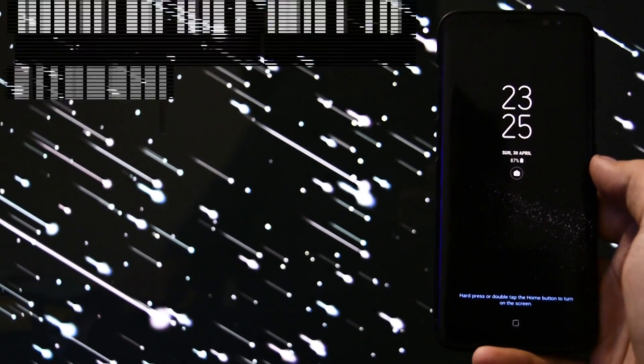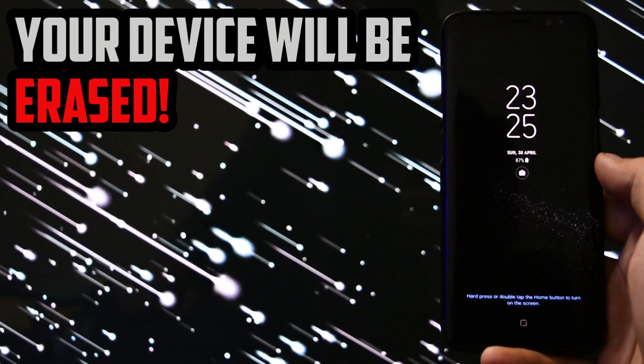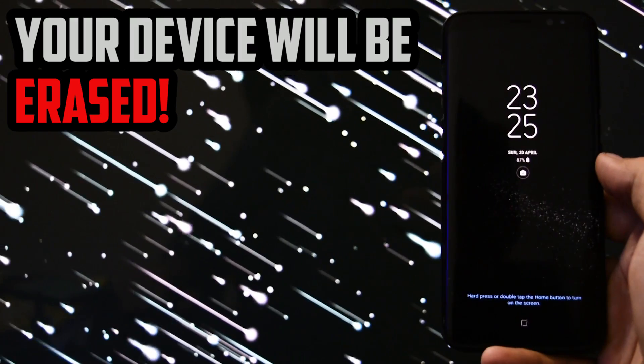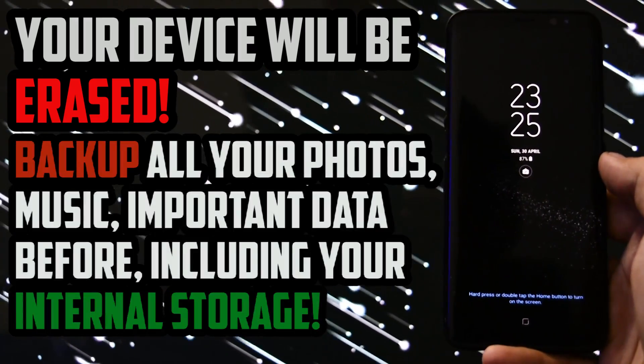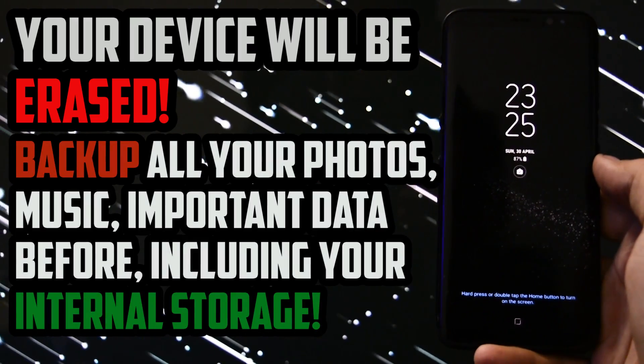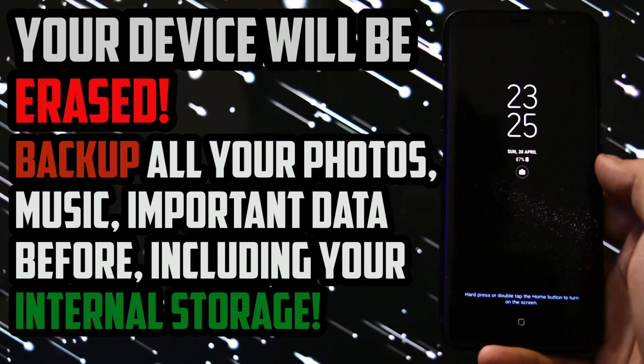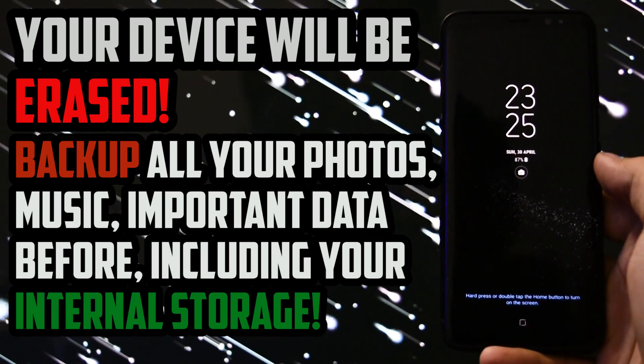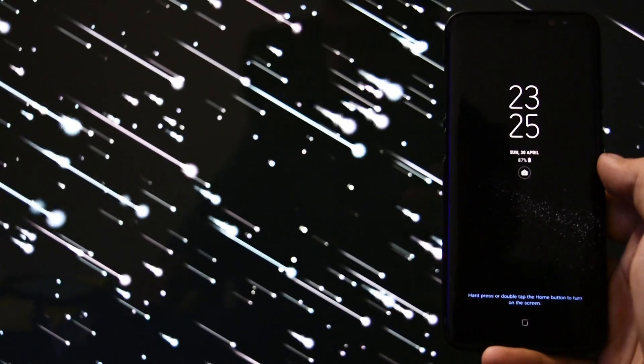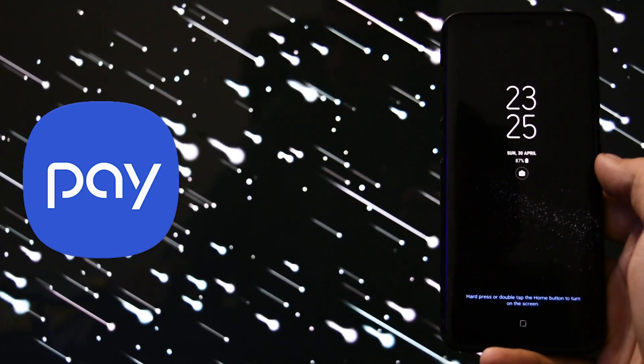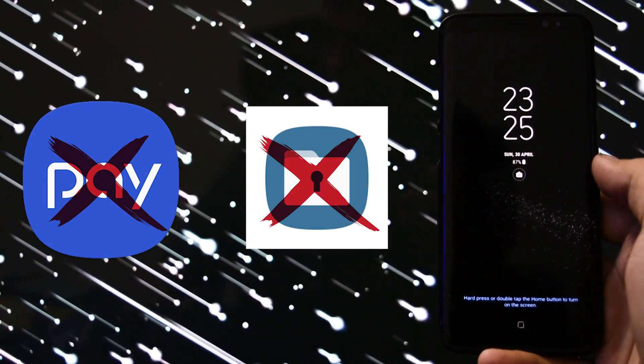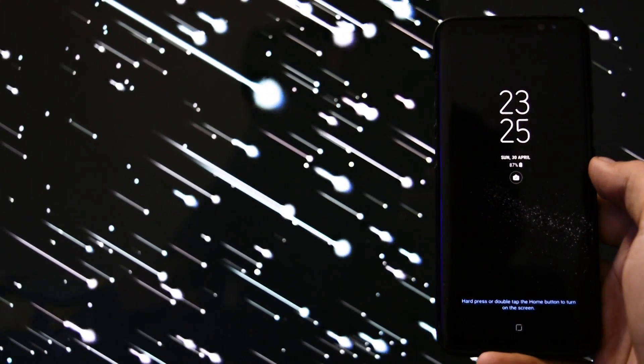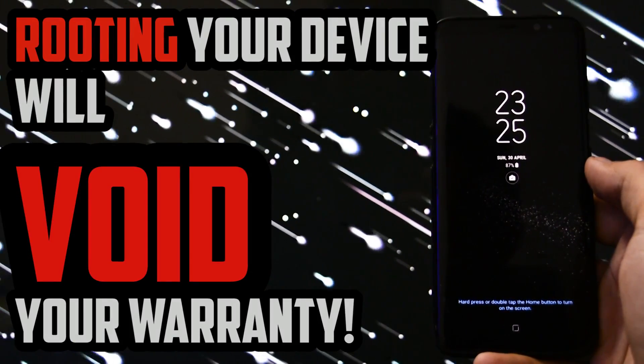Another thing to take into consideration is that after you successfully follow this tutorial, all the data on your device will be erased. So make sure you backup your photos, videos, music from your internal storage or any other important data before proceeding. Rooting your Samsung device will cause some apps not to function anymore. Samsung Pay or Secure Folder are some of the most popular. Rooting your device will also void your warranty.